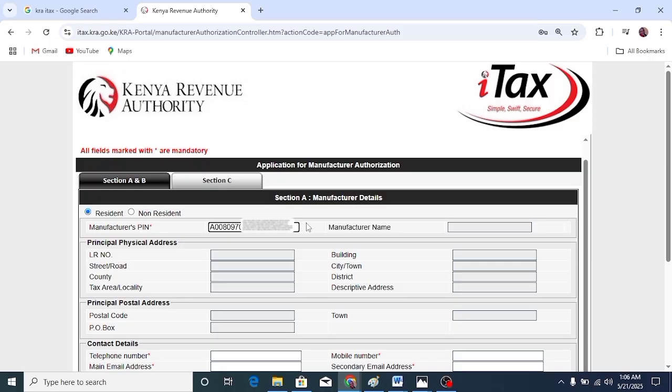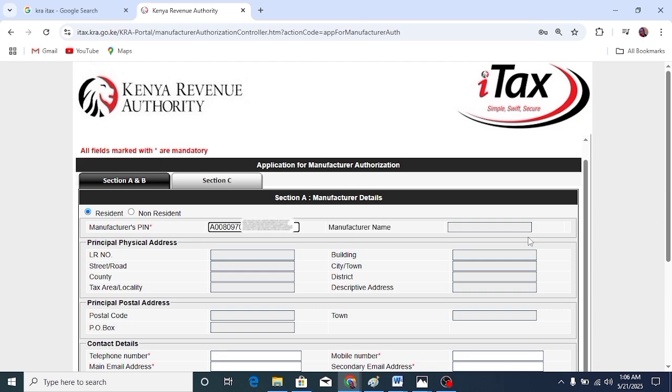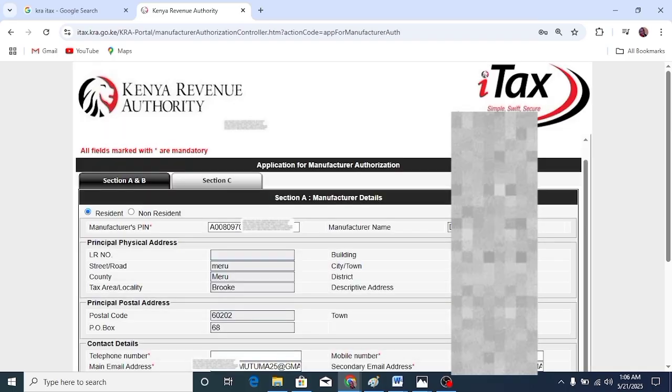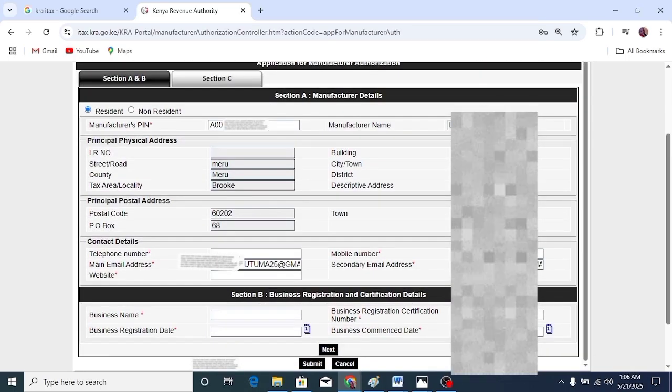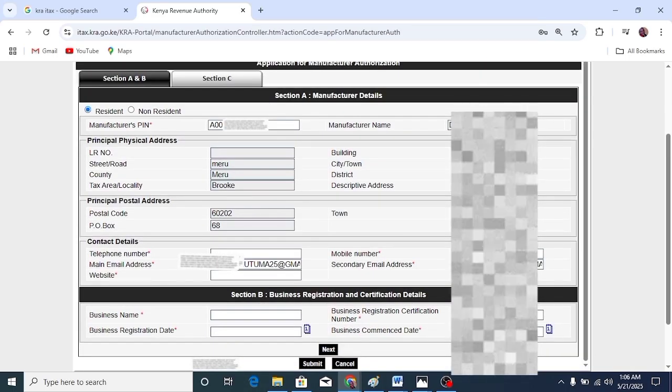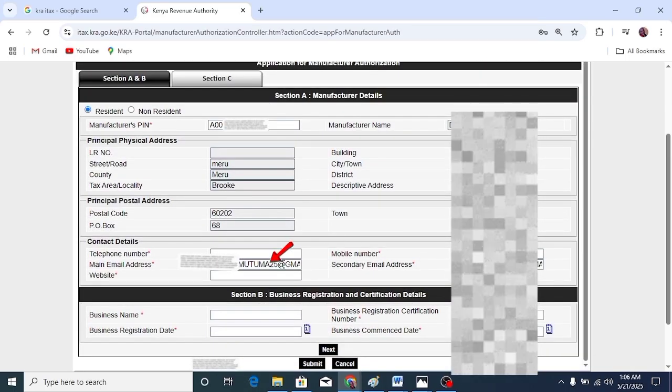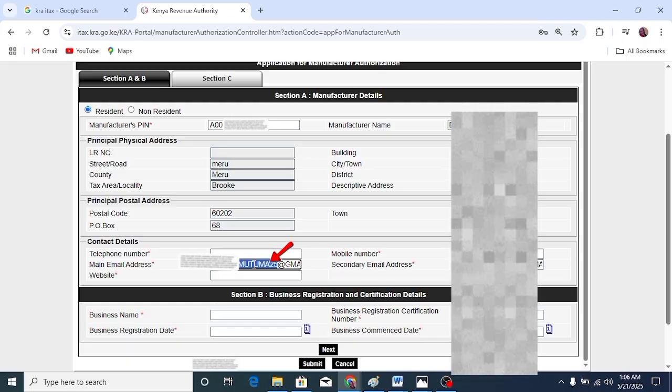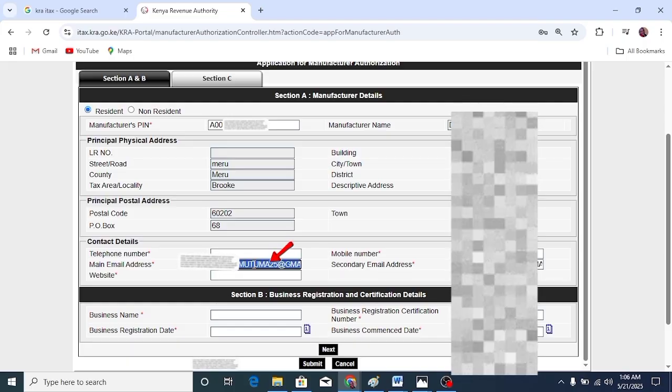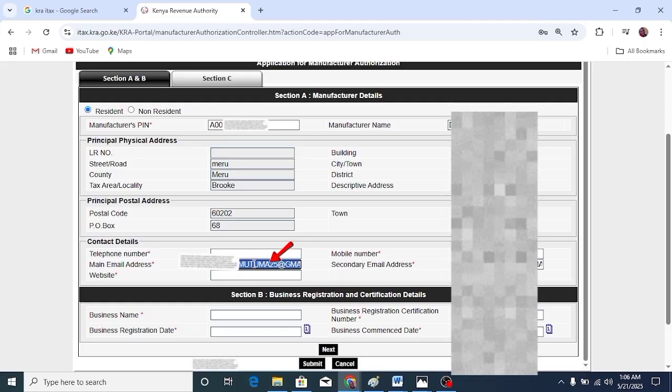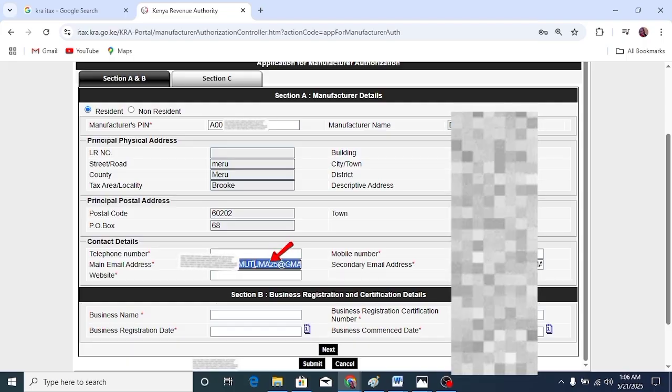What we are doing here is trying to register as a manufacturer for the system to show us the email associated with this KRA PIN. After you enter your PIN, click outside. The details are going to pop out. You can see here, this is the email that is associated with this KRA PIN.